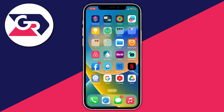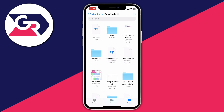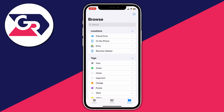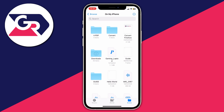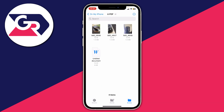Now go into the Files app itself. Click on Browse in the bottom right, then click on On My iPhone, and find where you saved them. I saved them in the PDF folder in the top left, so here they are.